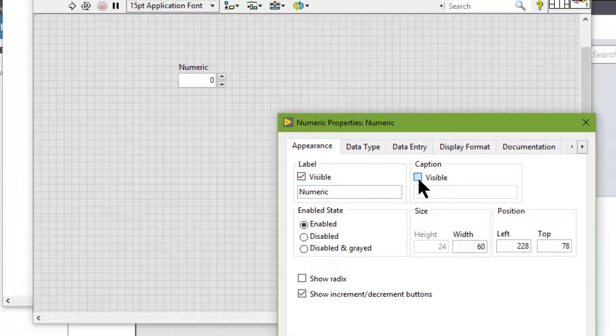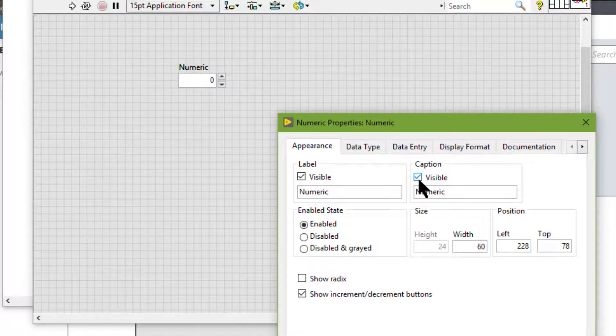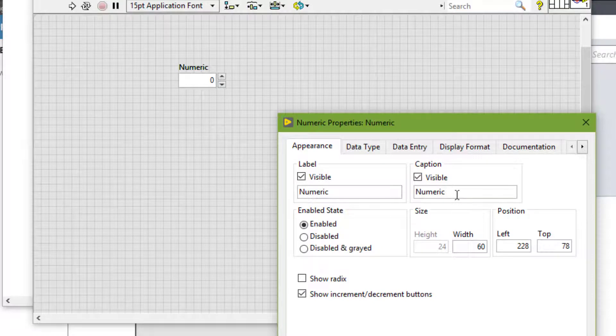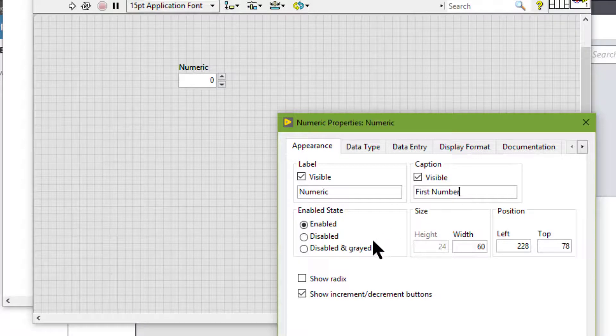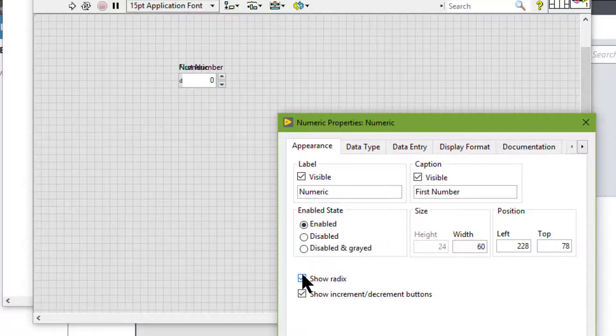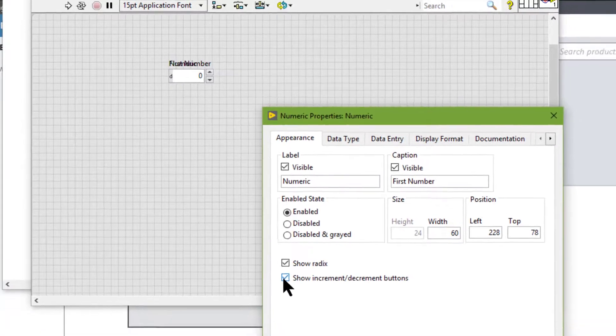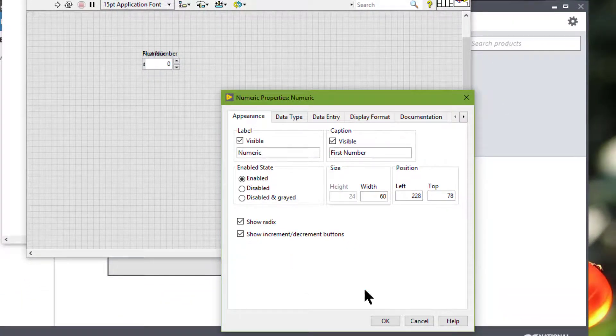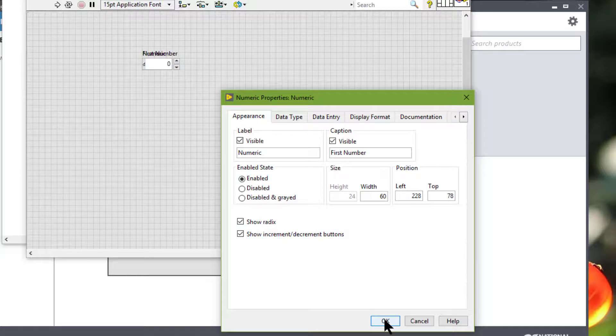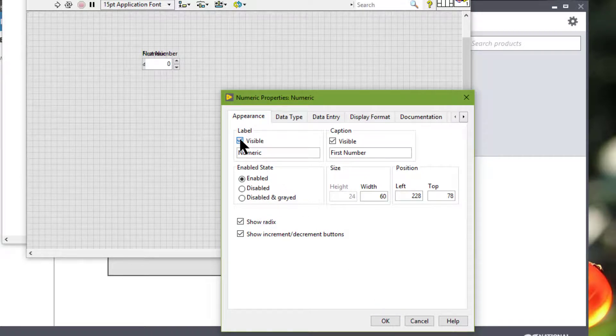if we want to show the caption then what would be its name, whether to show the red X or to show the increment decrement buttons or not. So let's turn off the label and turn on the caption.